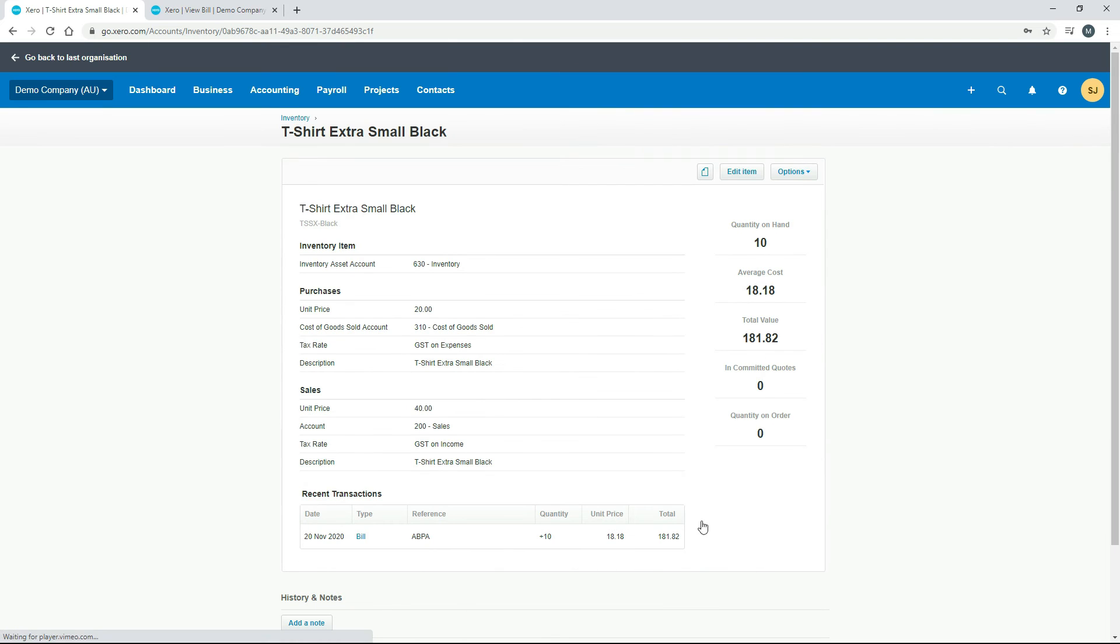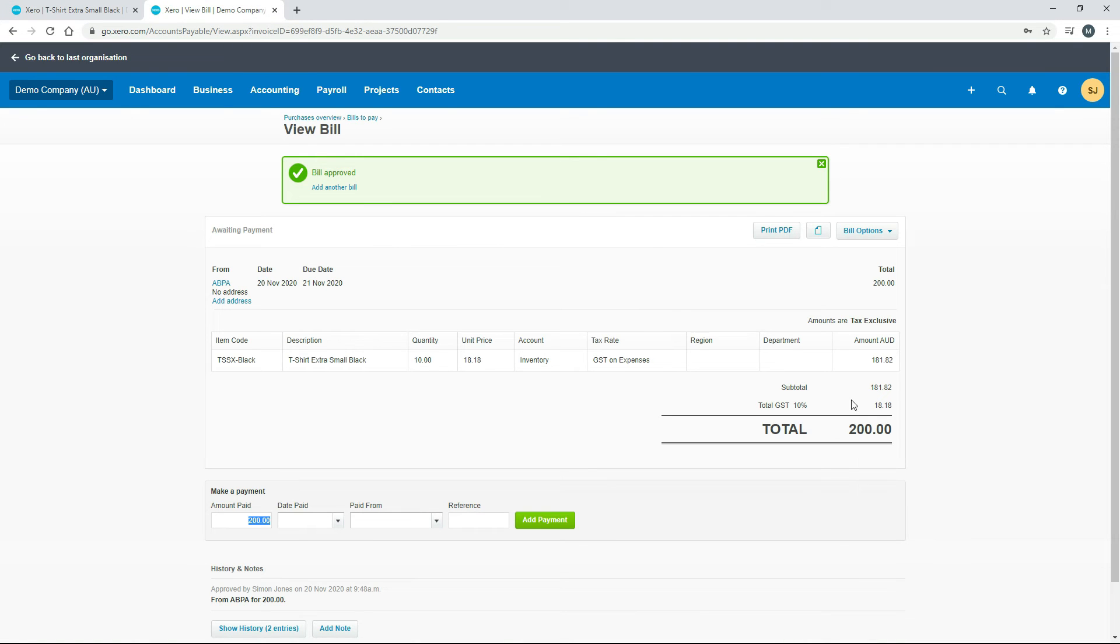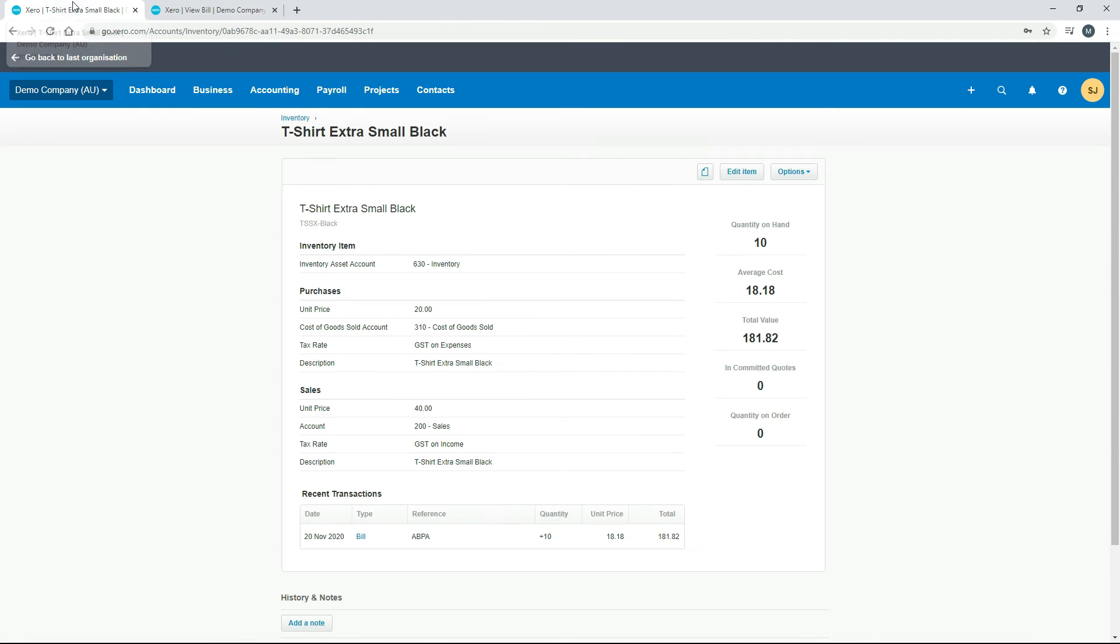We can see now we've got a quantity on hand of 10. The average cost is $18.18 which is the net of GST amount. Over here you can see it's $181.82 for 10 shirts. And then down the bottom here in your recent transactions you've got the bill and you've got the plus 10 as the quantity.